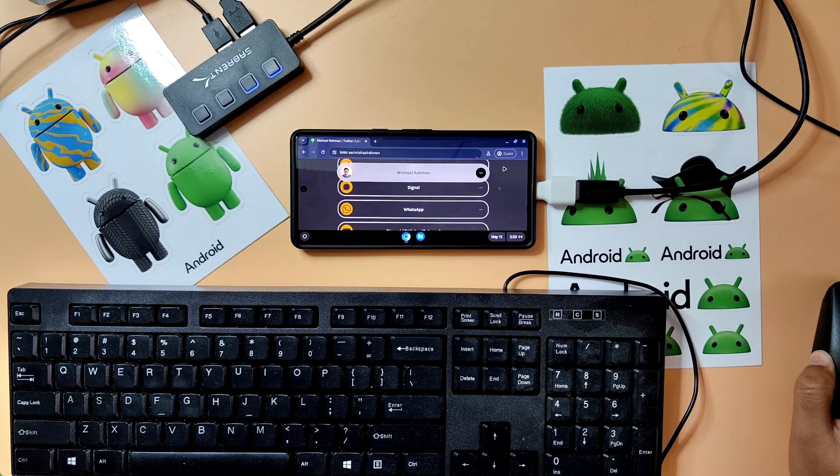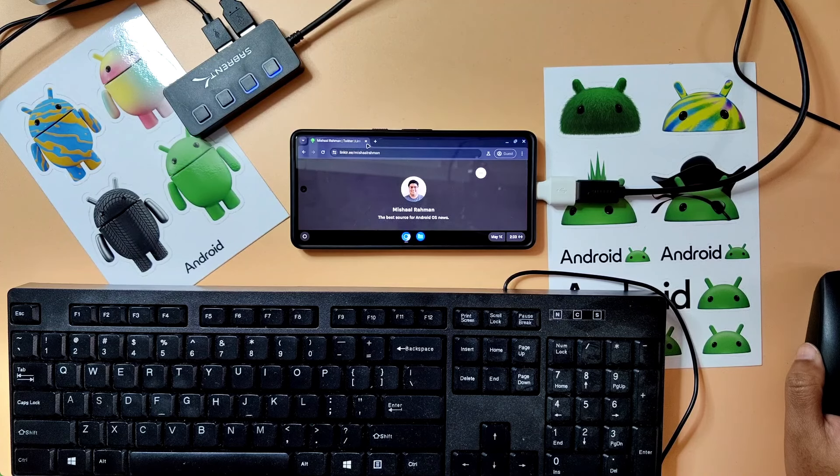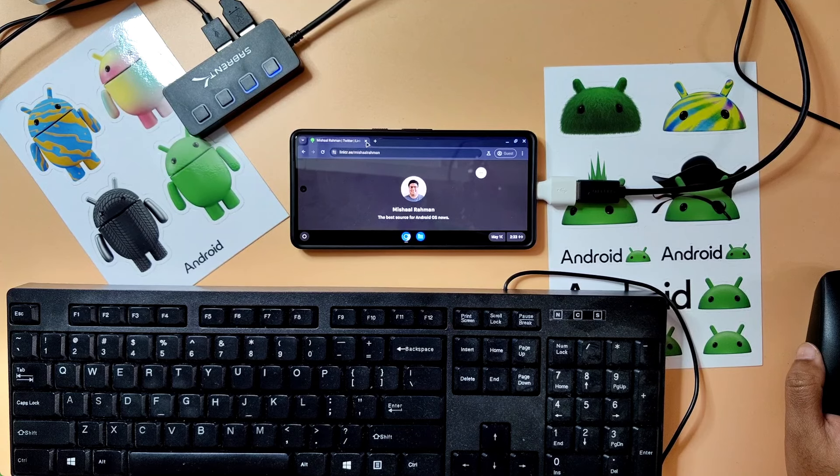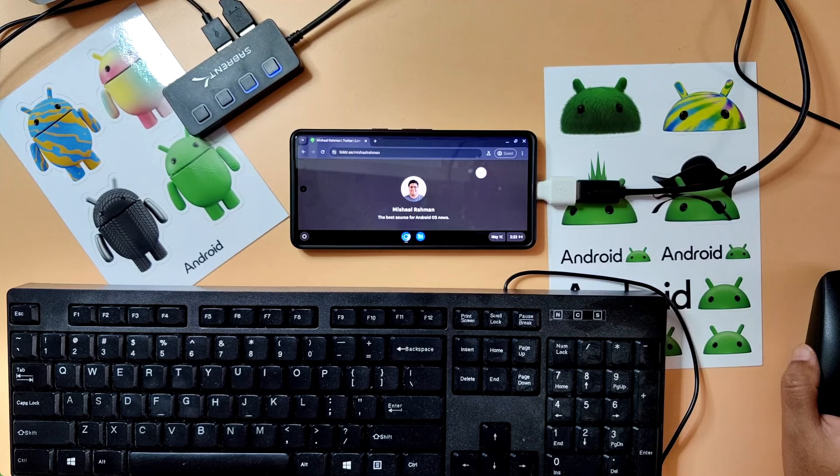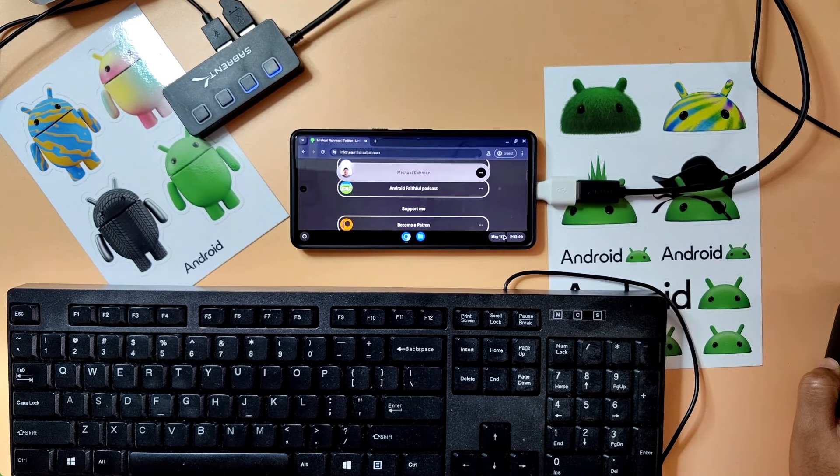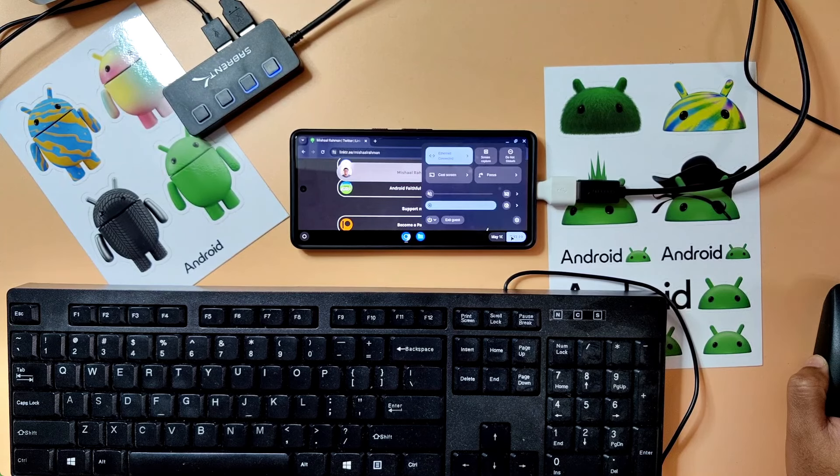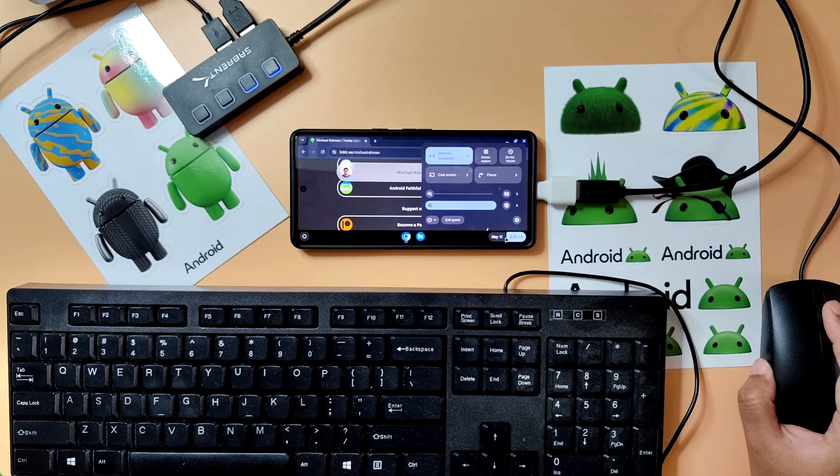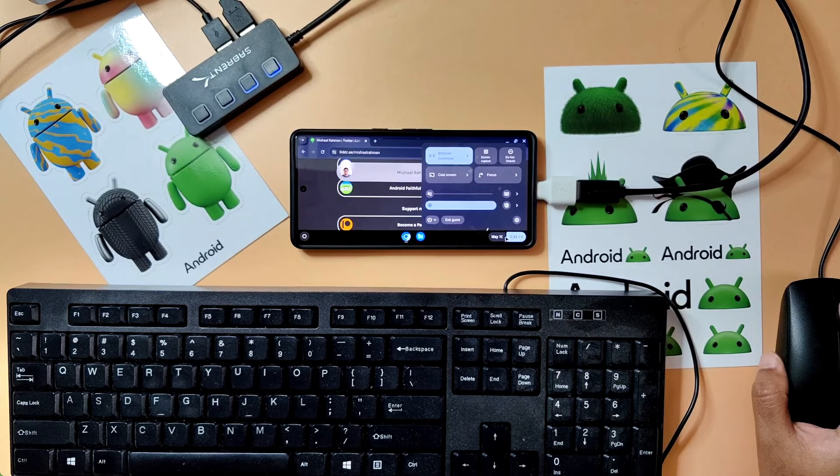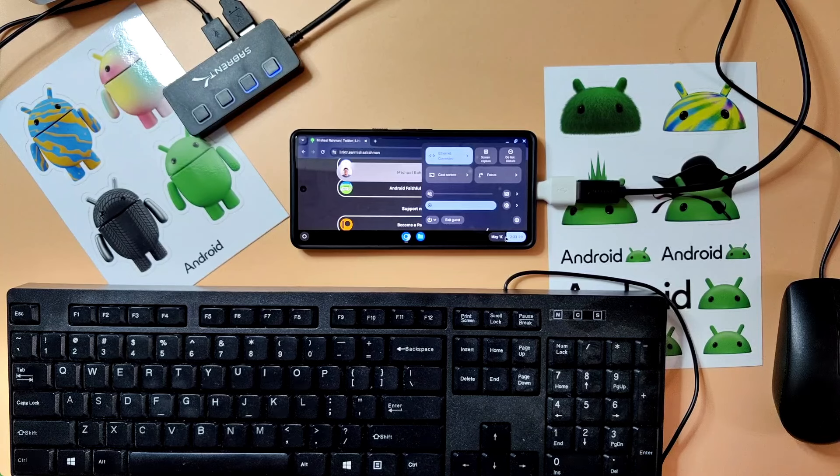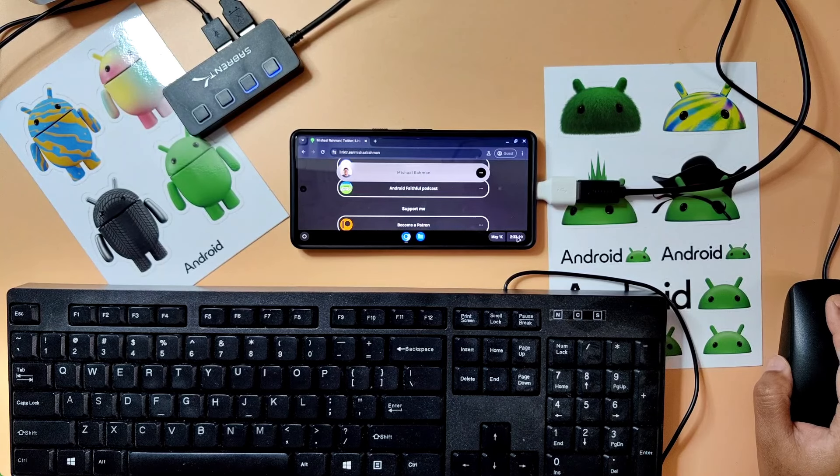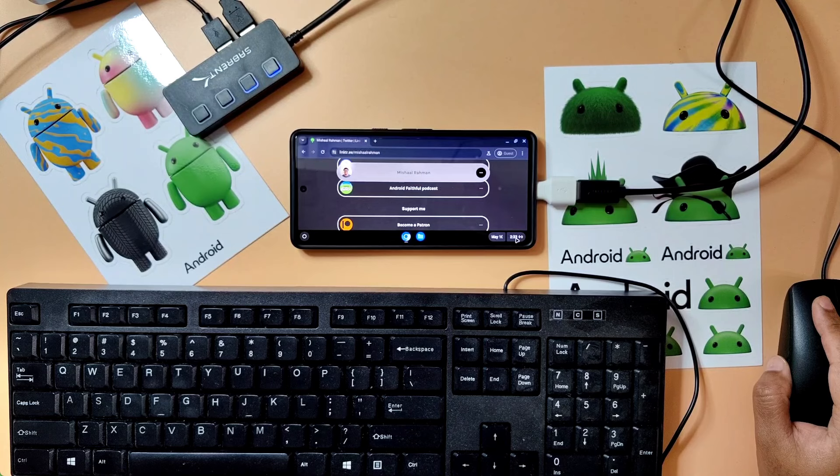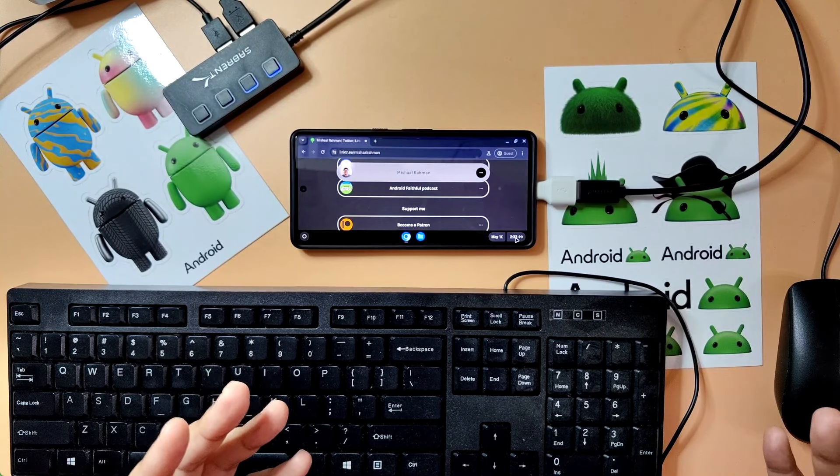Those of you who've been following Android for a long time may have heard of a project called Andromeda, where Google was rumored to be merging Android and Chrome OS that ultimately fell through and did not come because they decided, you know, Android does things really well for smartphones and mobile devices. Chrome OS does things pretty well for laptops and PC form factors.